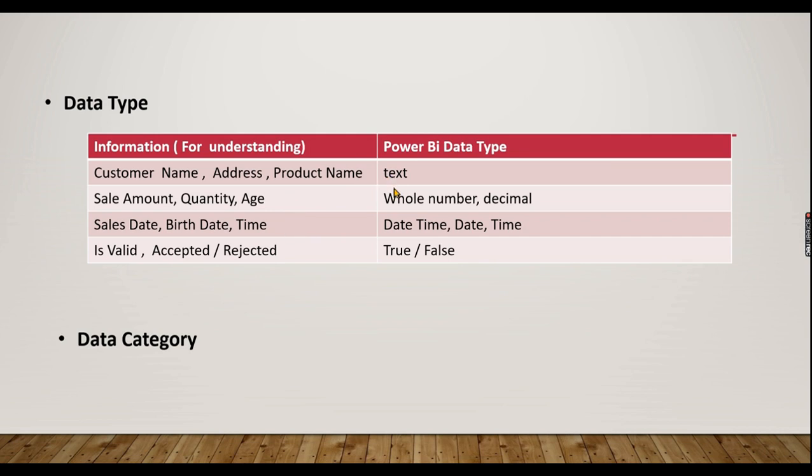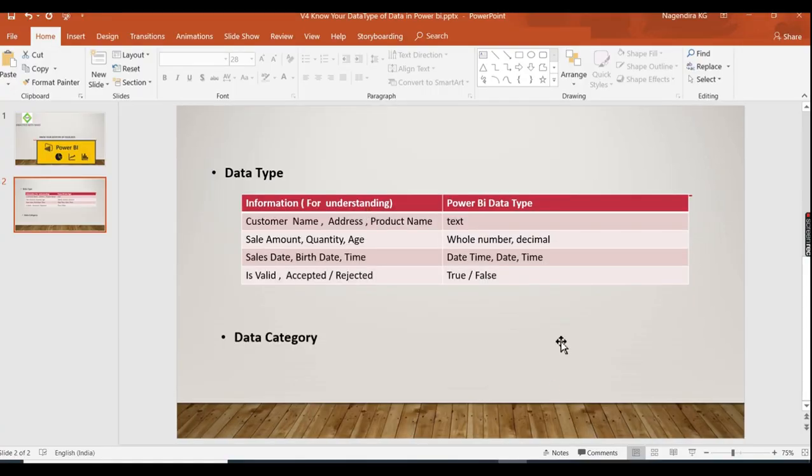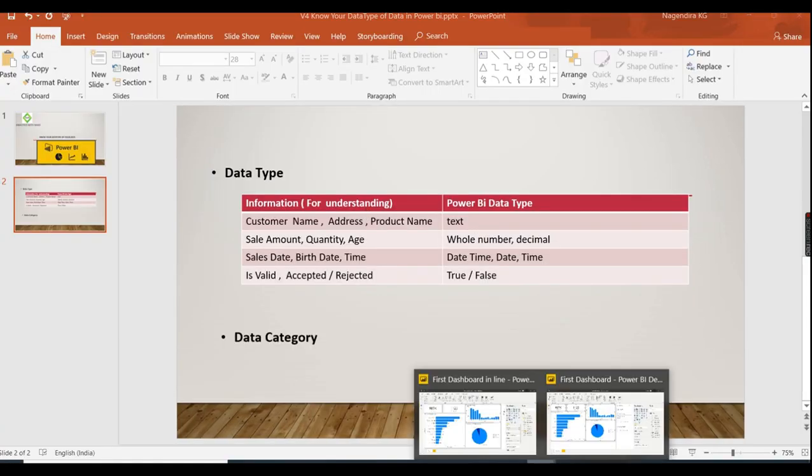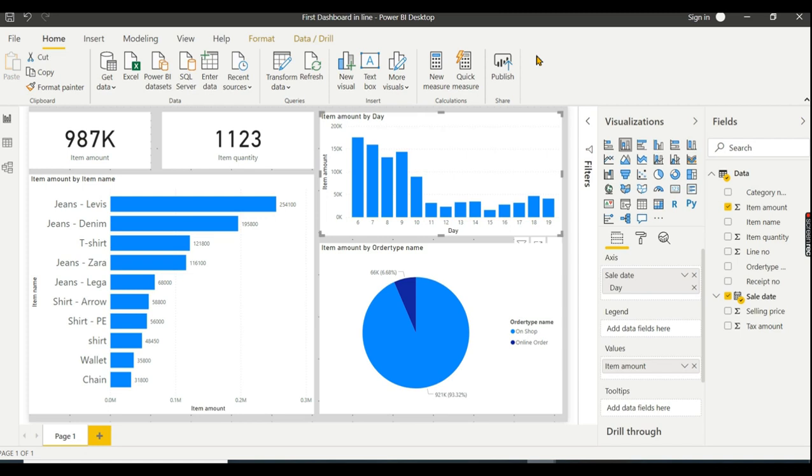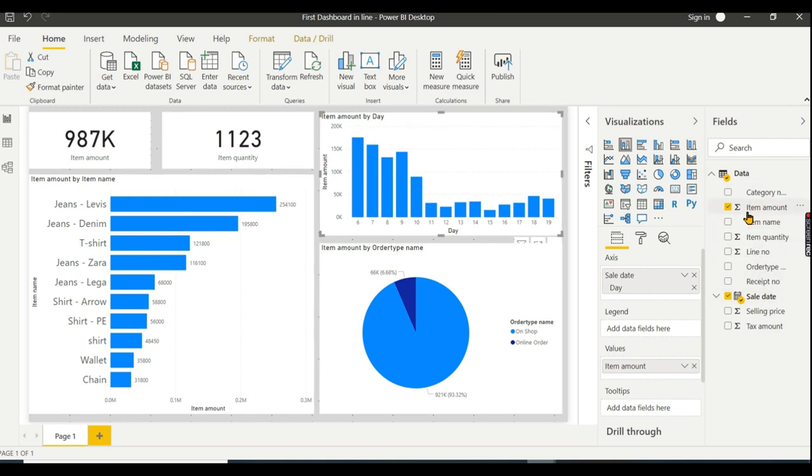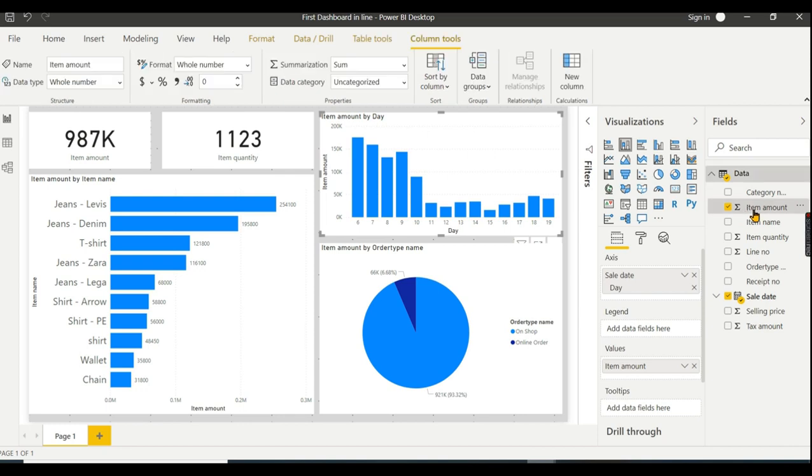Now we will see a demo of data types and how to properly define them. Let me show you. We will load the file. When you load the file at the core, the data type is set. If you set the main data type properly when loading, you can create your dashboard within few minutes.